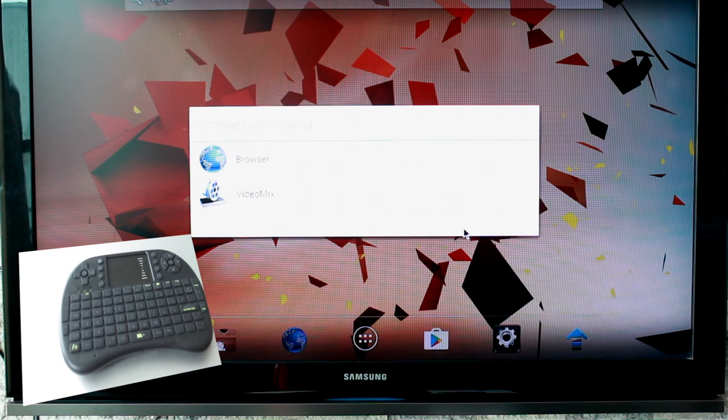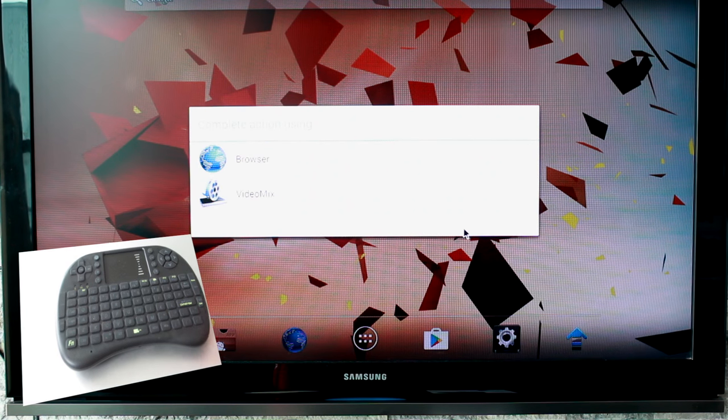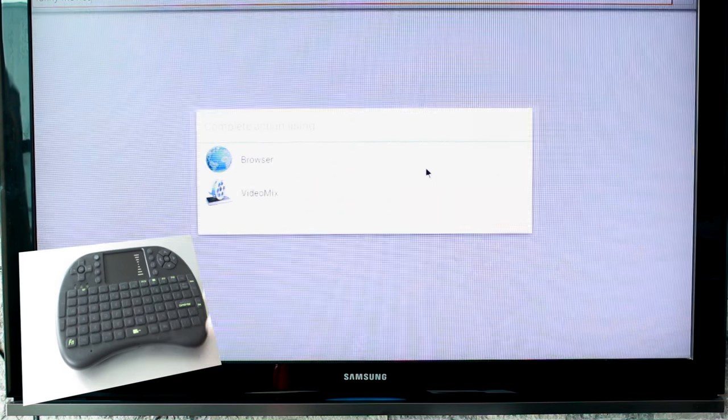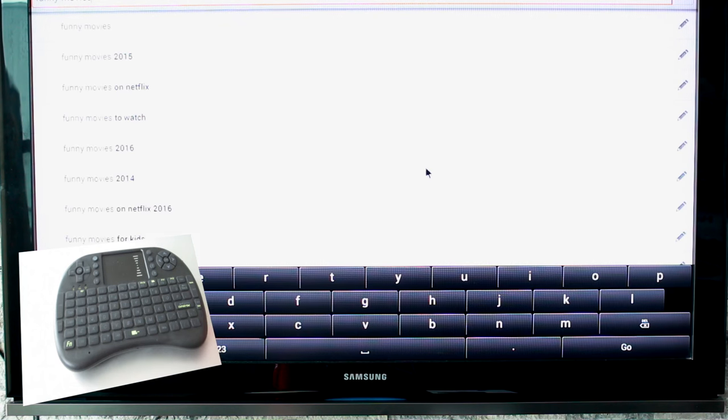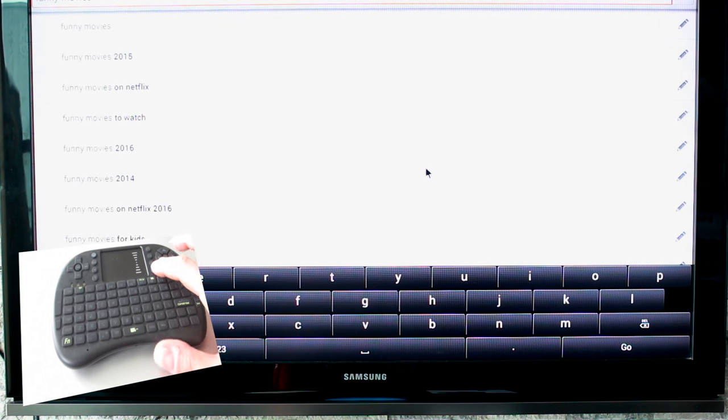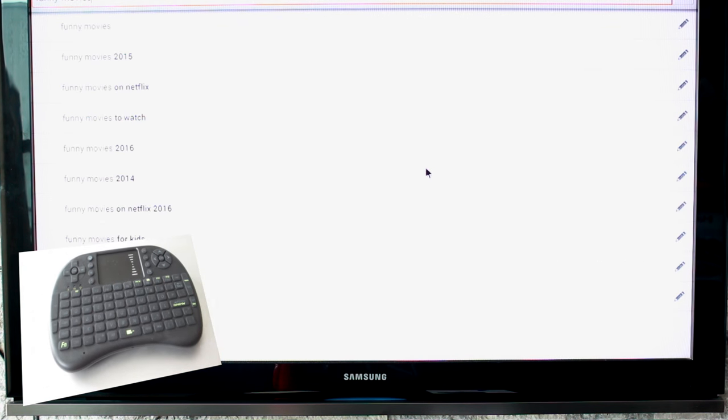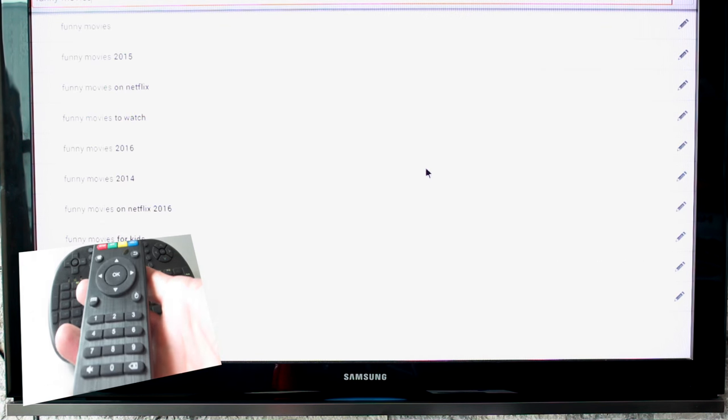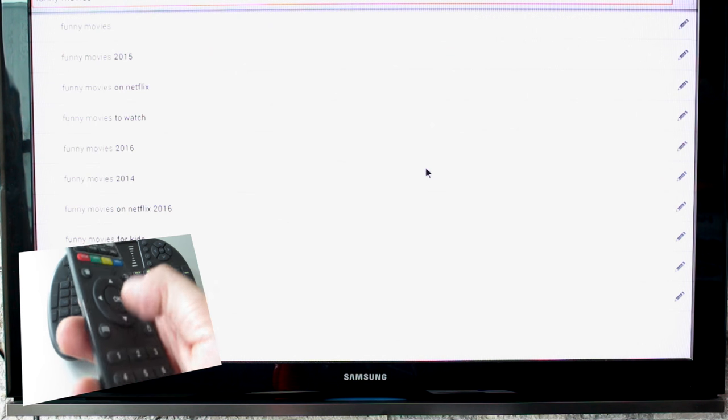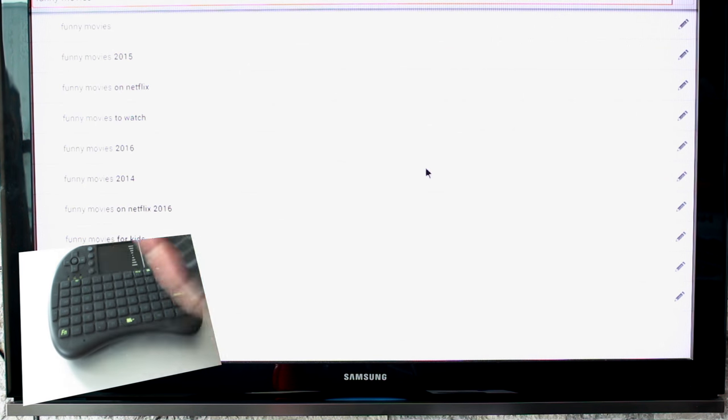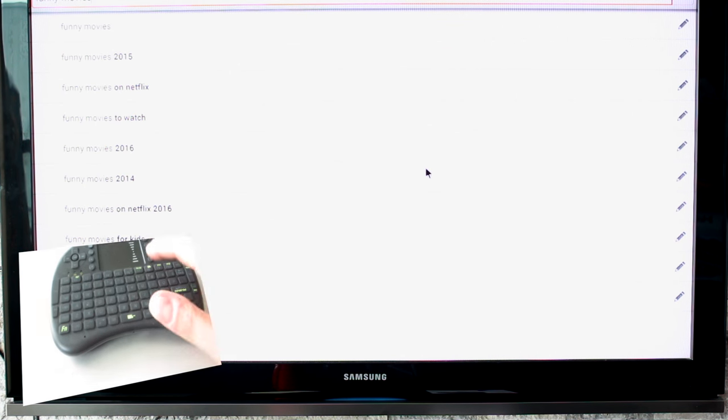So it's going to ask us to choose a browser. We're just going to skip that for now. We'll go back. But you can see that typing is a lot easier with a keyboard rather than using the standard remotes that they come with, which means you're going to have to tap around. And a lot of them don't even work for some reason.